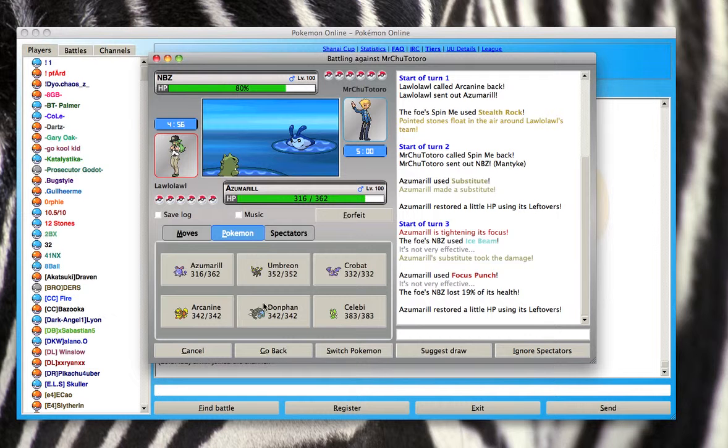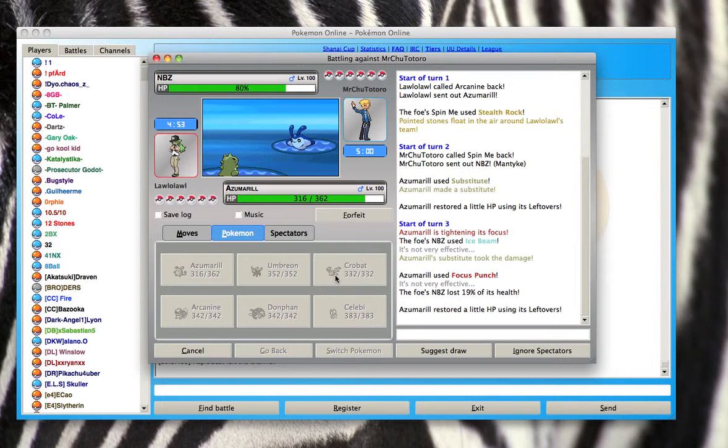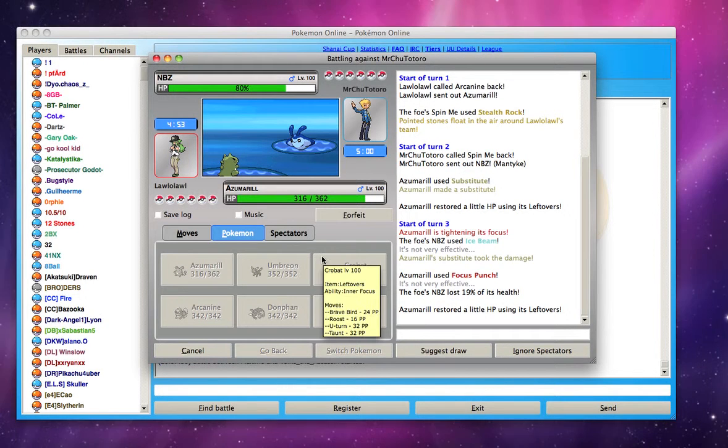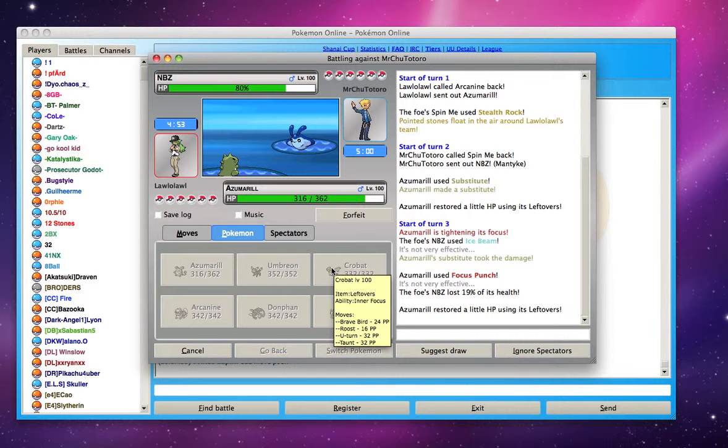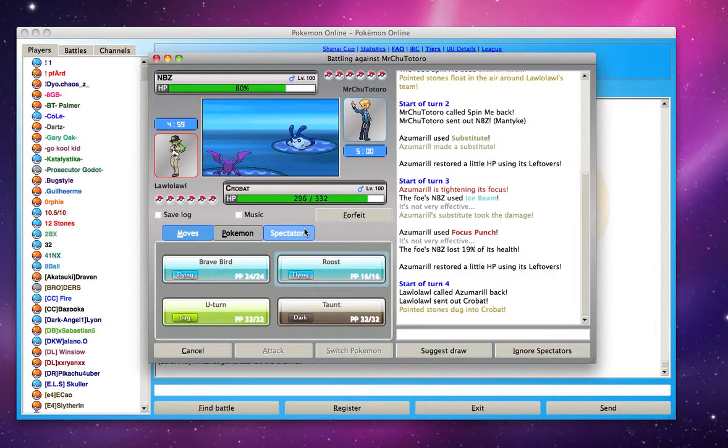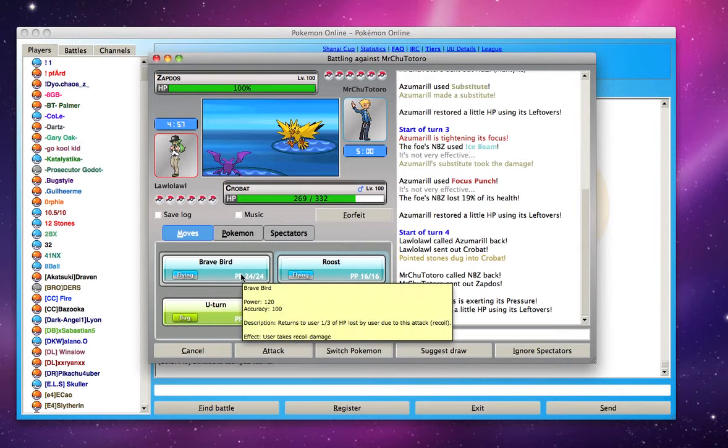So I'm going to have to switch out into my Crobat. I'm going to try to scout him for a little bit. And this is my first Pokemon battle so yeah. This team was just made in like a few seconds.